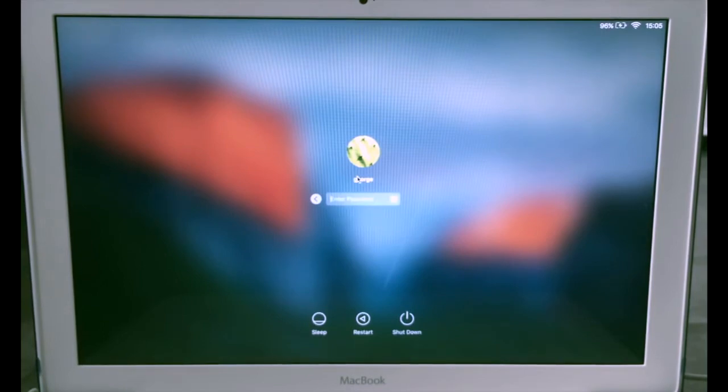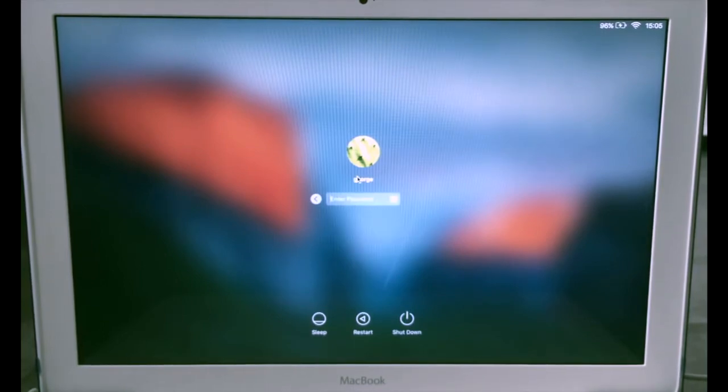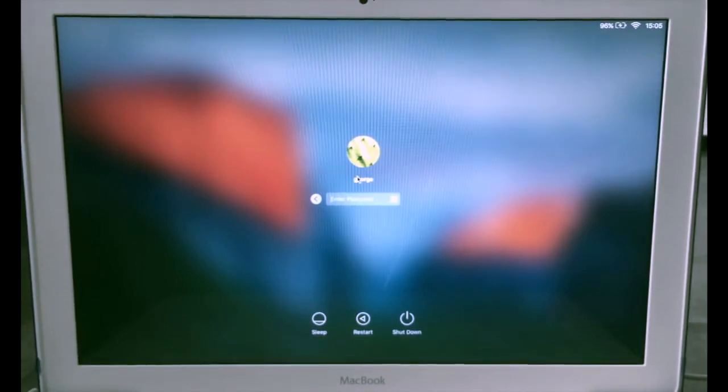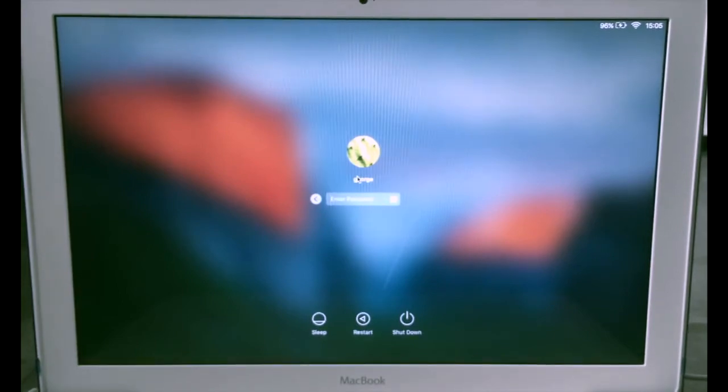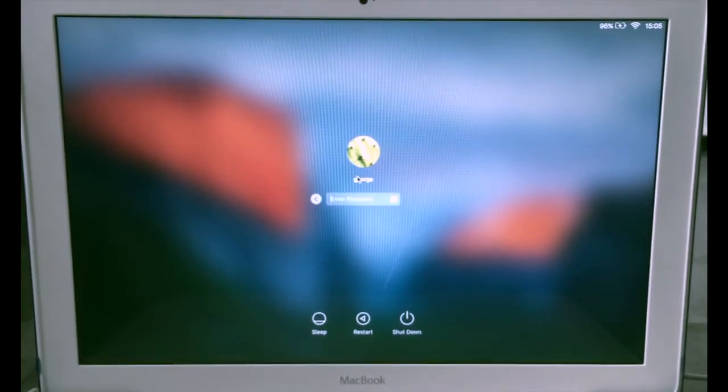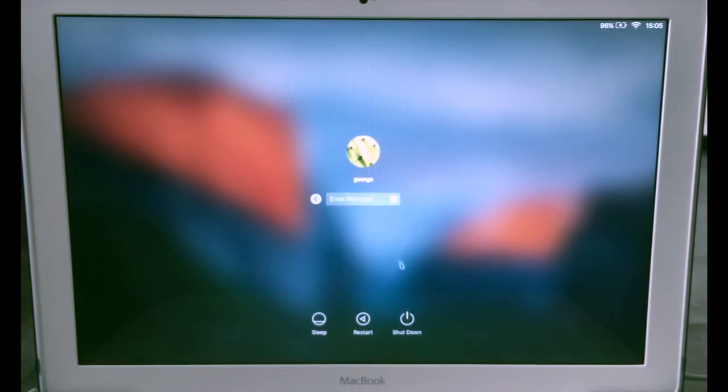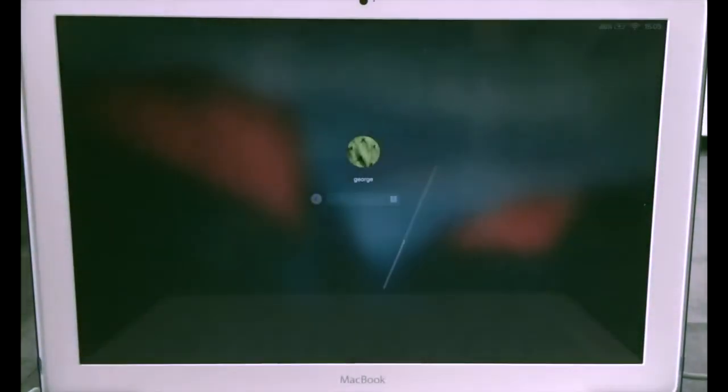If you want, you can back up all of your data using Time Machine and then come back to this video. So what you need to do right now is to restart your computer. So hit restart.